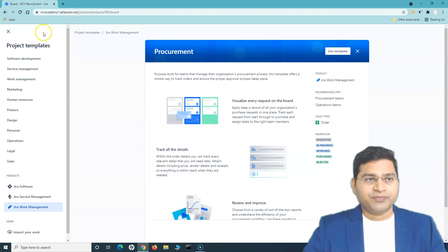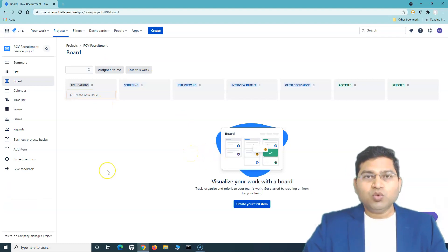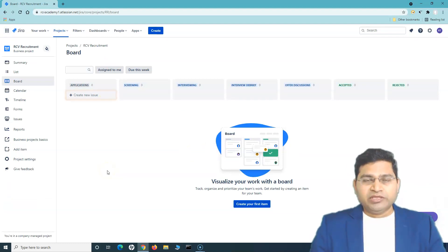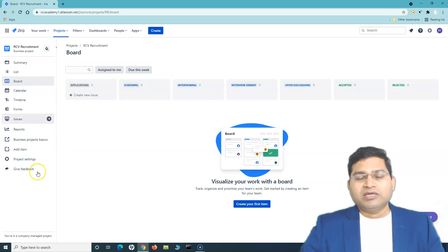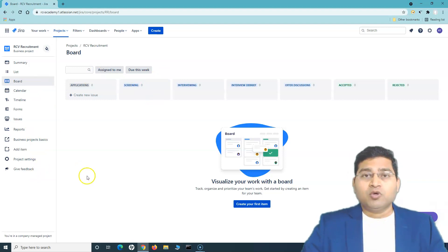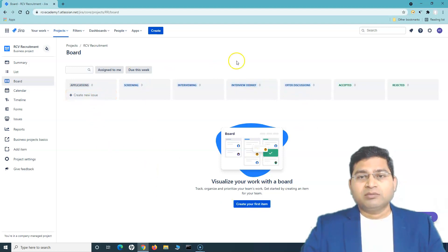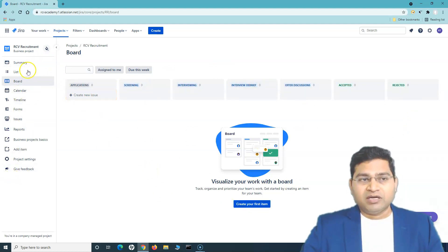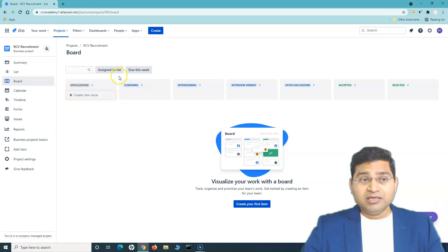Creating a project is straightforward. The main difference between projects across departments will be the workflow, or certain specific features for that particular department. But overall, after the project is created, you will find a similar structure — boards, a left navigation bar, calendar, timeline, and so on.